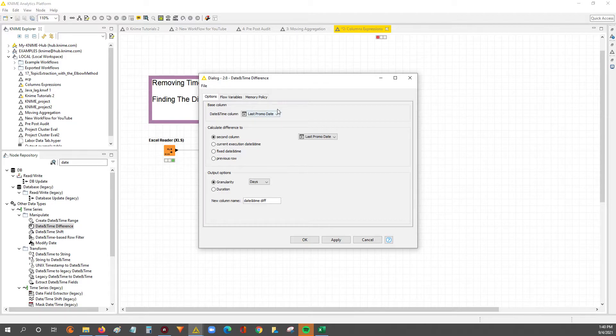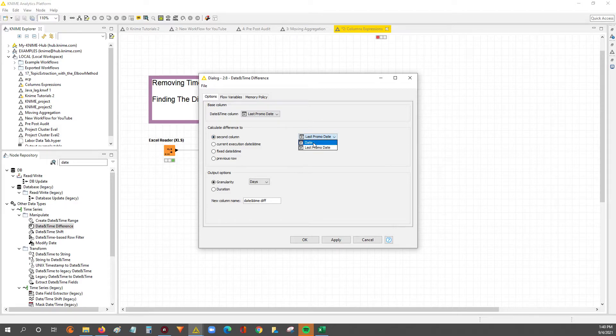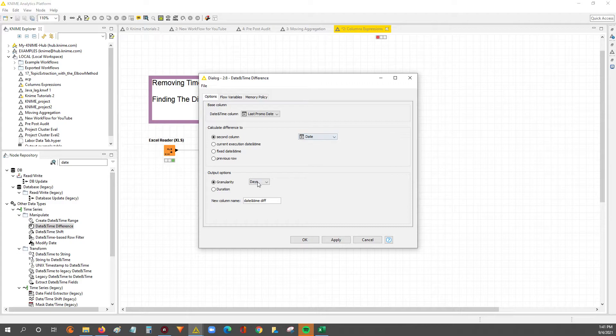So this is, this base column is the leading date. And then you subtract, calculate difference to over here. This is the date column that you subtract from.